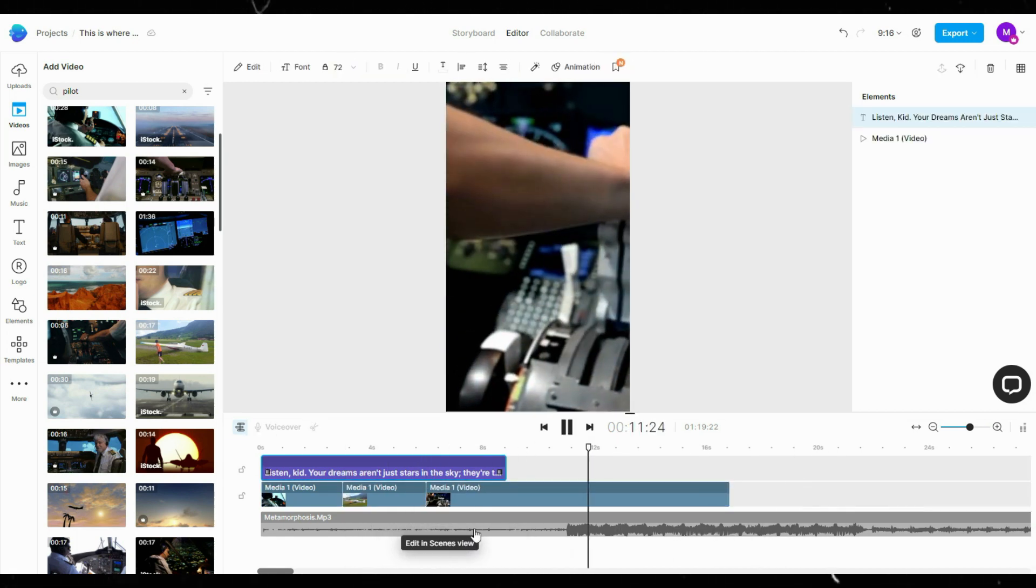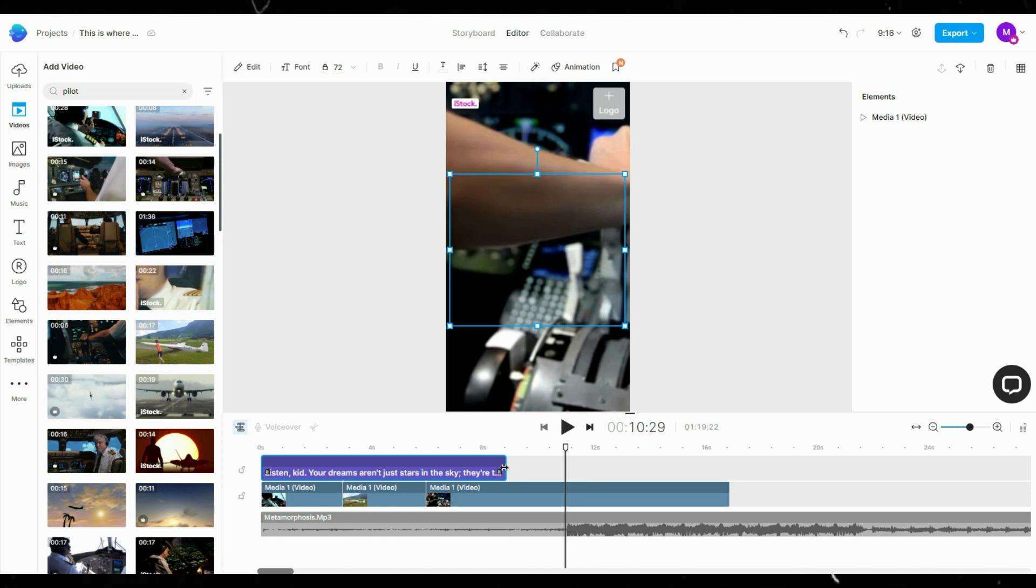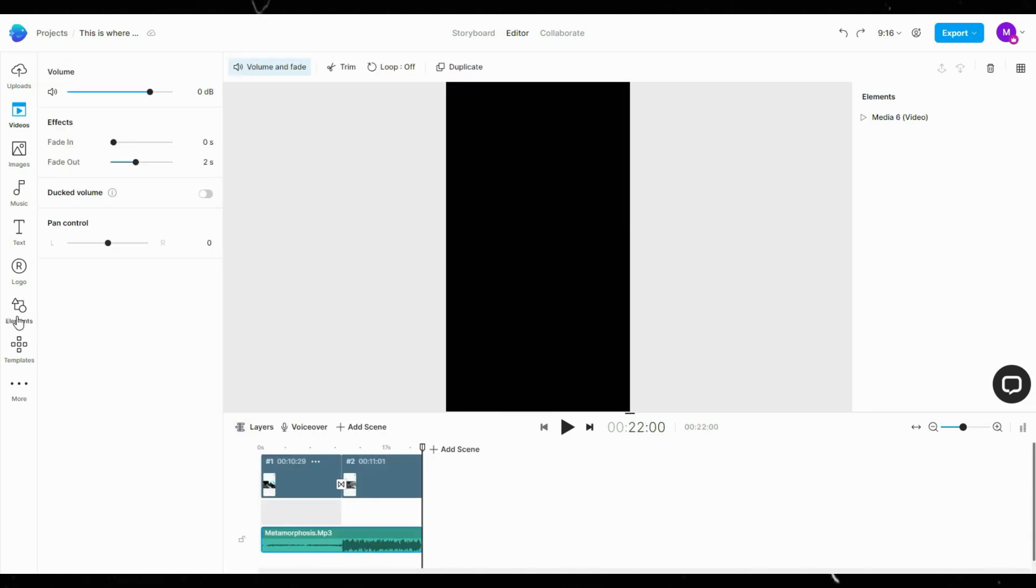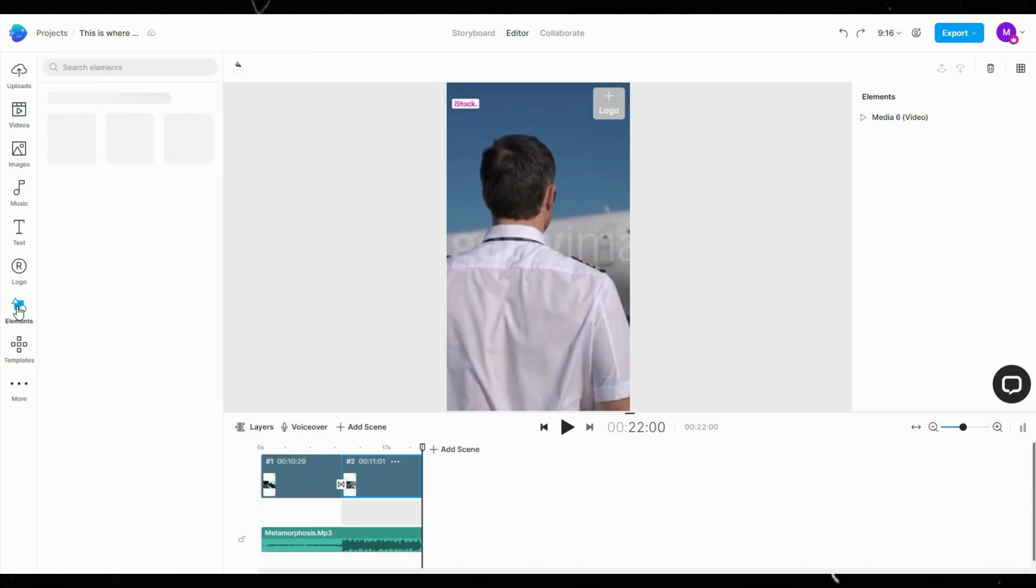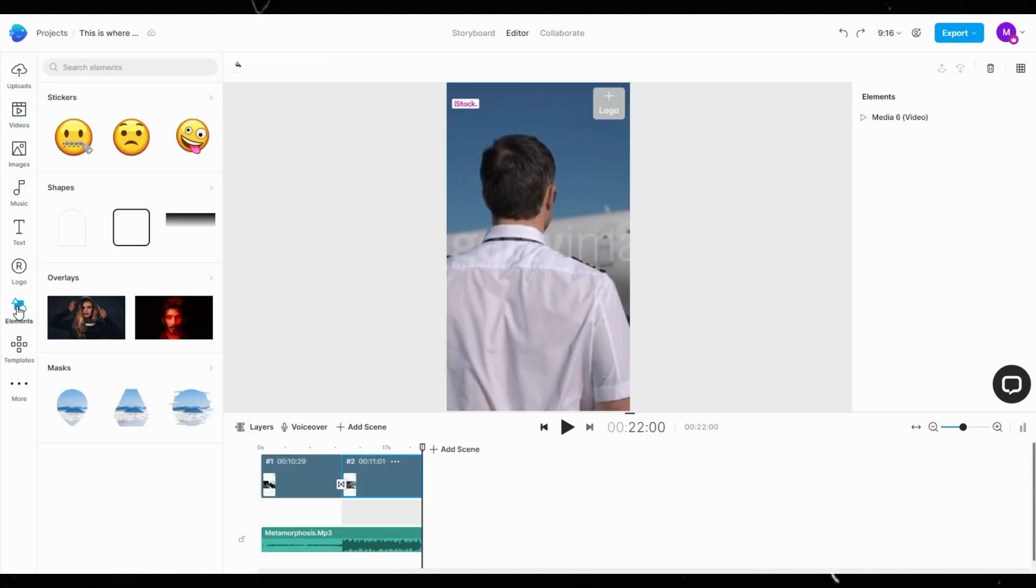Let's add some overlay effects. Click Elements on the left side bar, then choose Overlays.